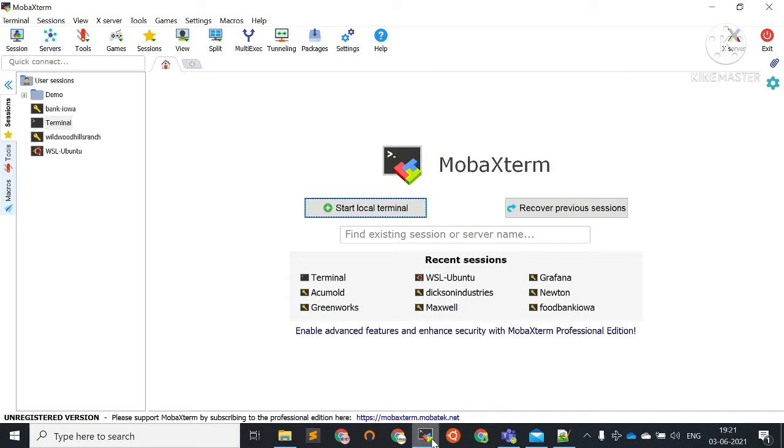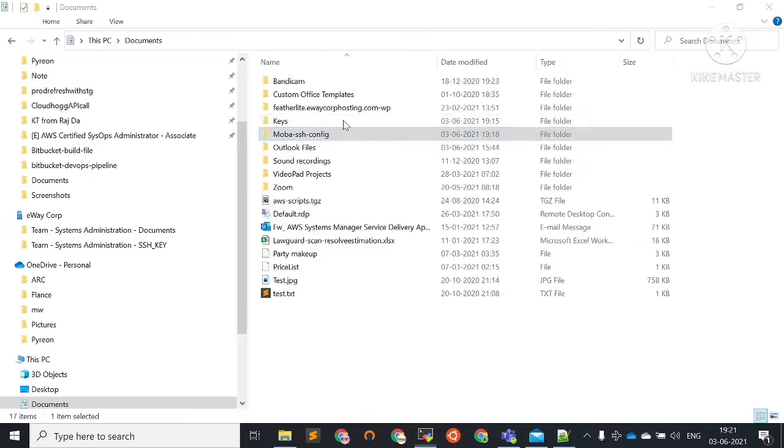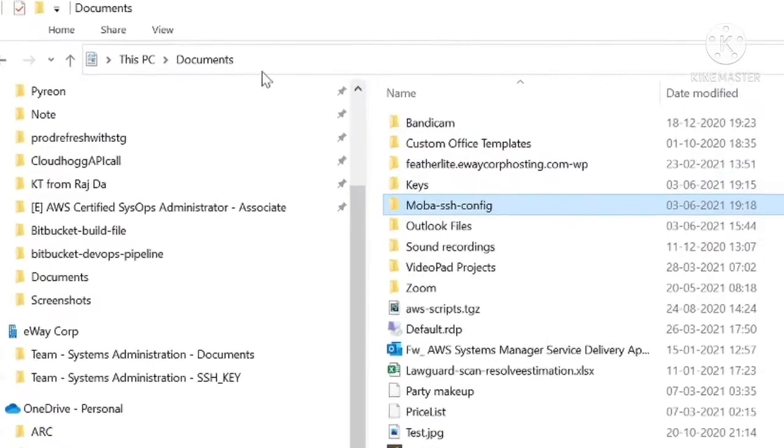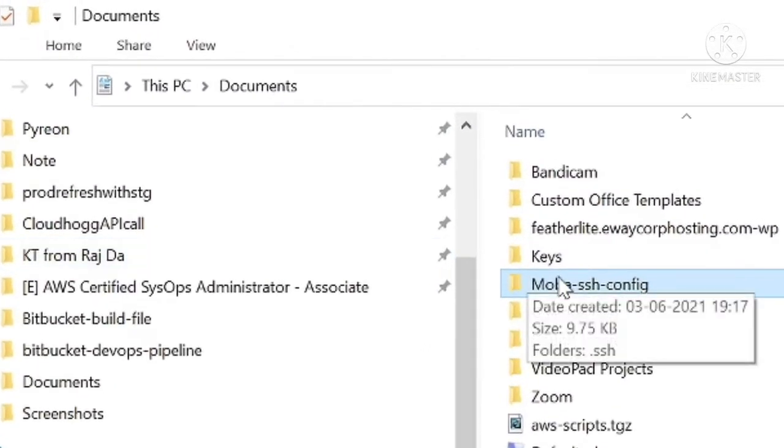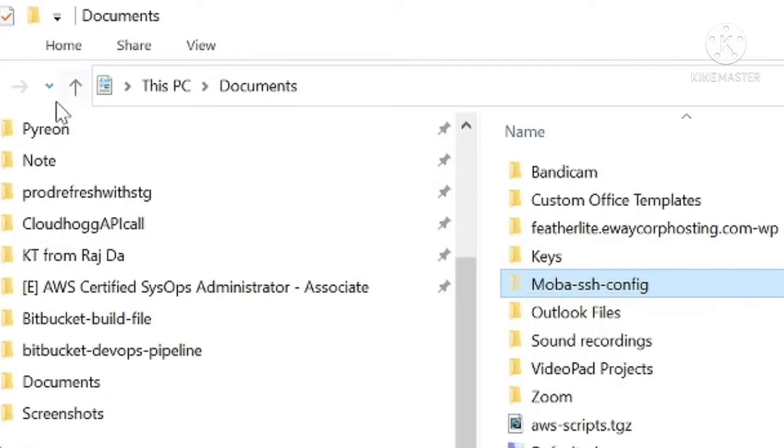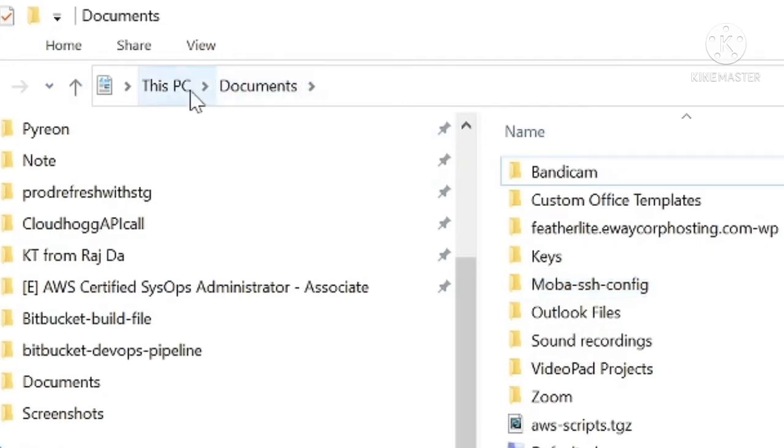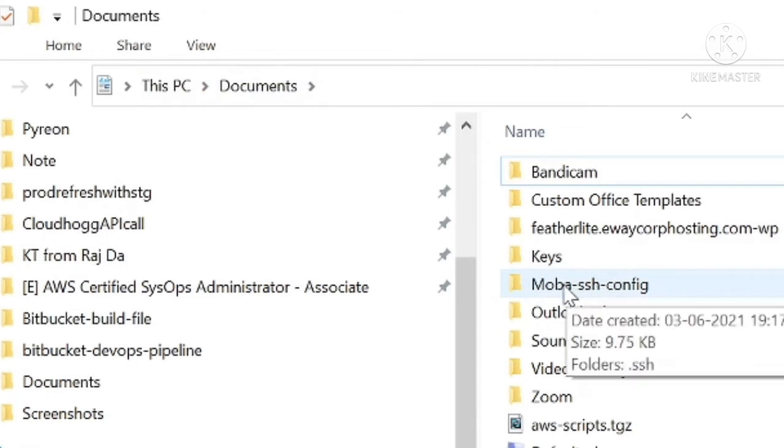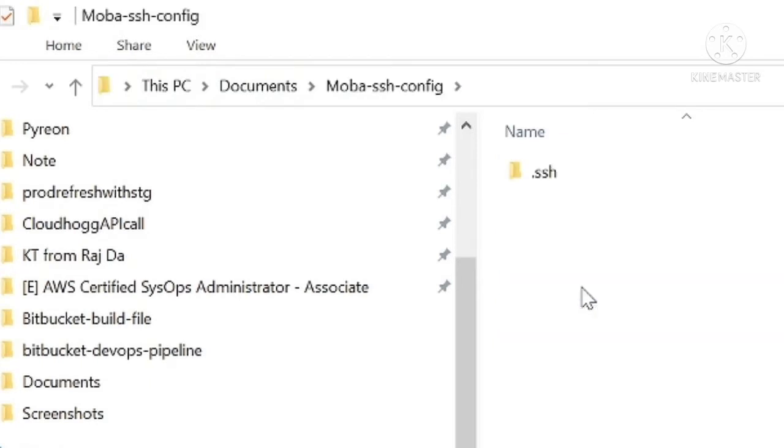Let's start. First, we have to create a folder for SSH configuration. I am now inside the Documents directory and I have created a moba-SSH-config folder for SSH configuration. Inside this folder, there's a .ssh folder.